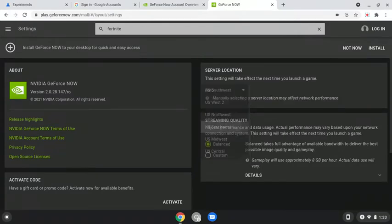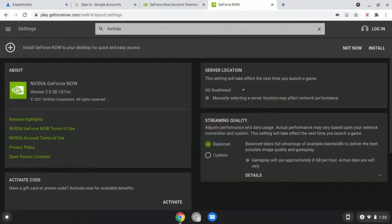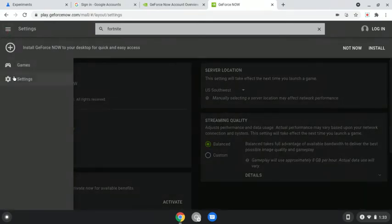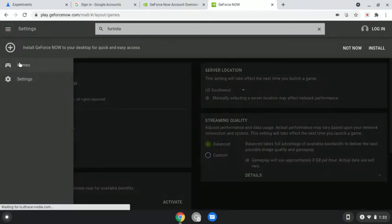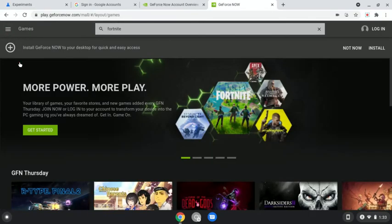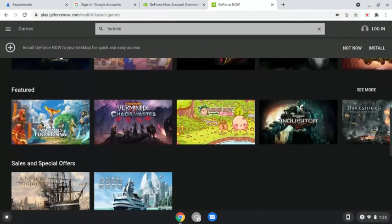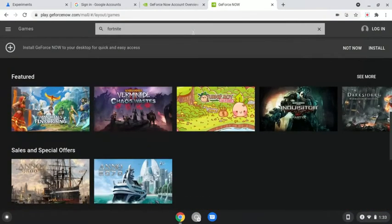And then you switch it to like US, and then you go back to games, and then you go to like, I don't know, anything.